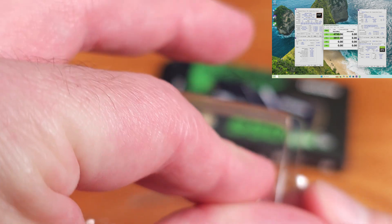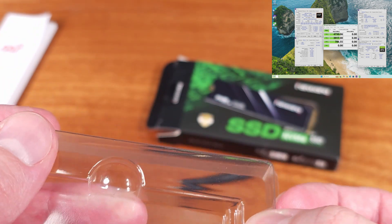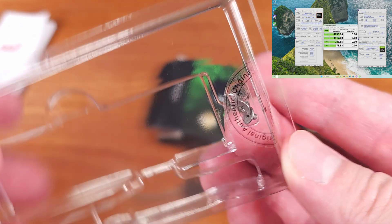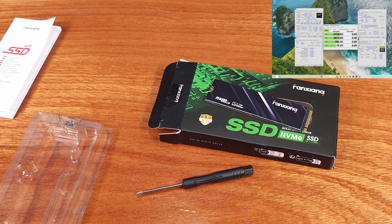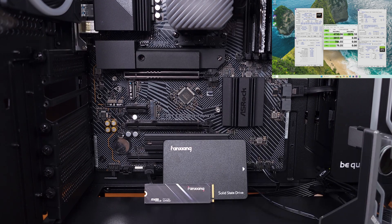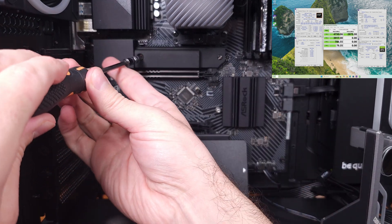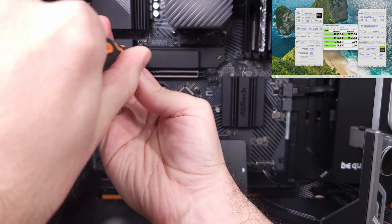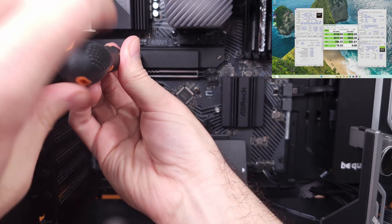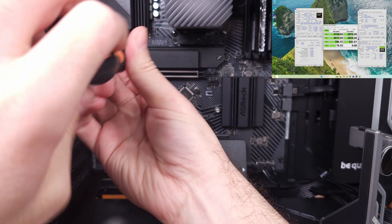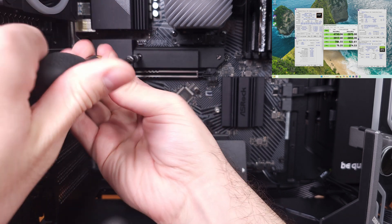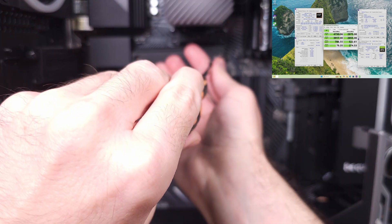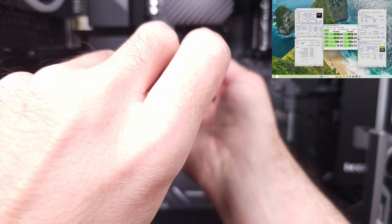In the 3DMark solid state drive test, the S690Q averaged about 350 megabytes per second in total bandwidth, with an average access time of about 88 microseconds. Given that this drive was actively running as the OS drive with Windows 11 Pro installed, I think these are decent results,